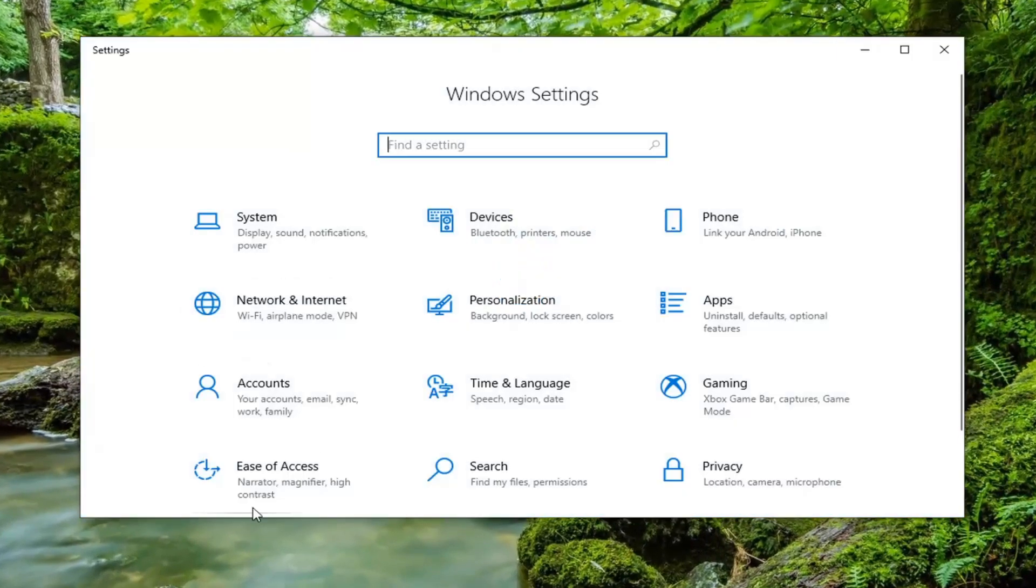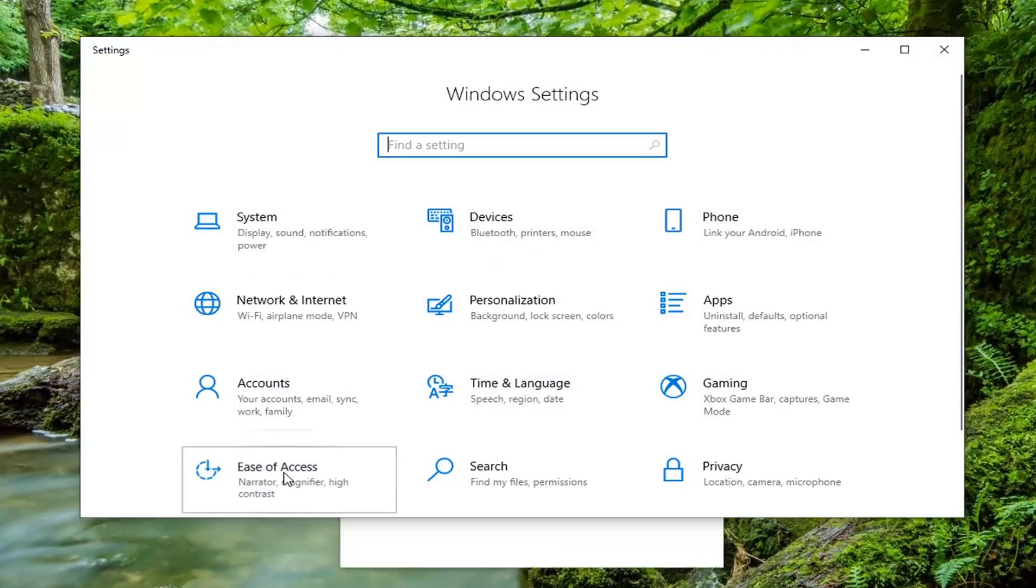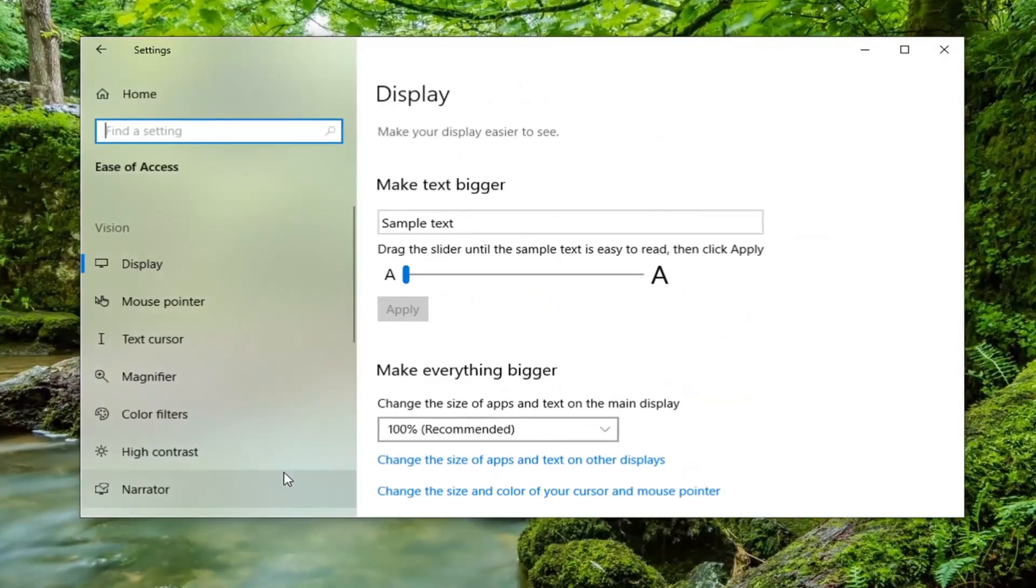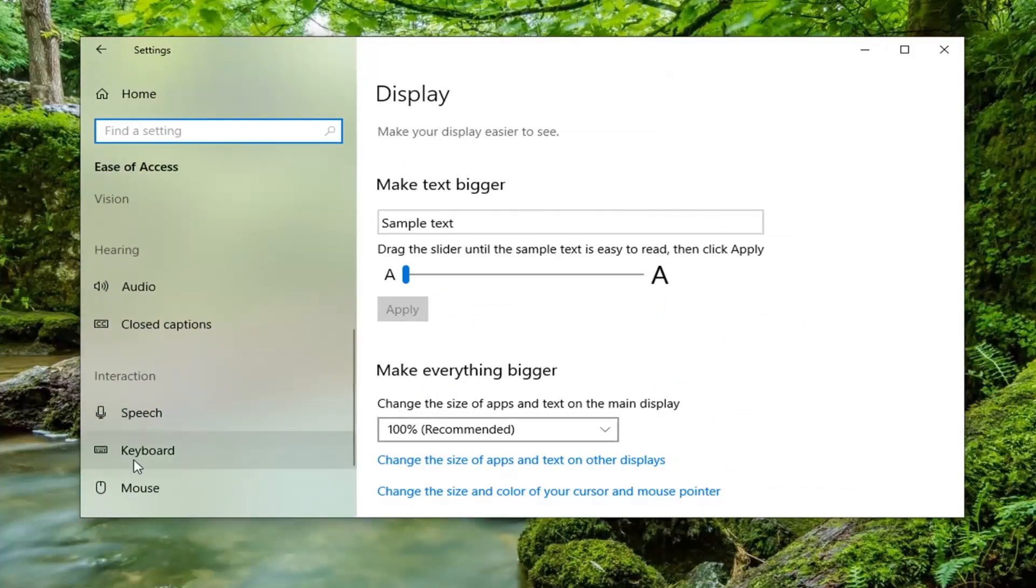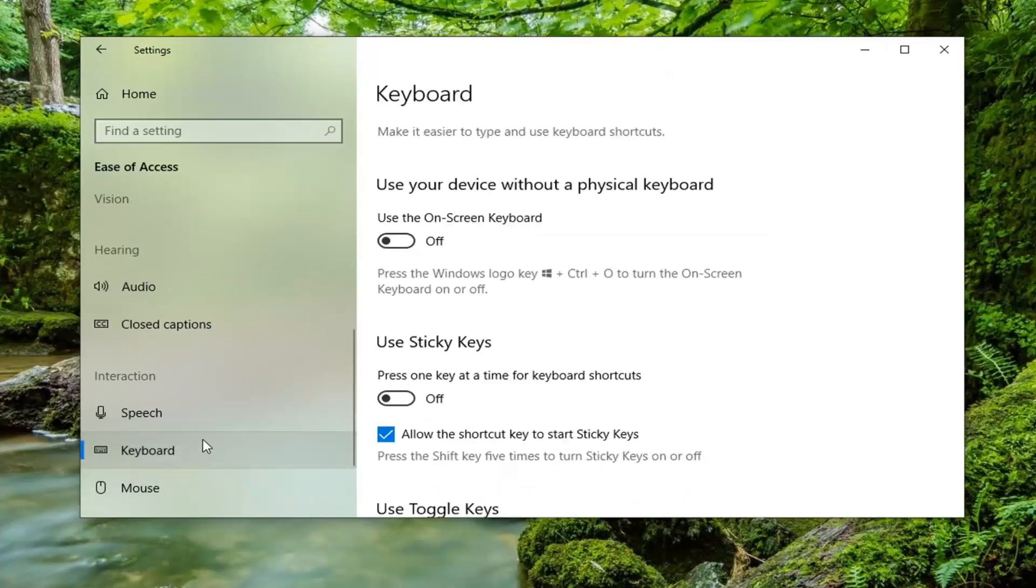Select the ease of access tile, and then select keyboard on the left side. You might have to scroll down underneath interaction and select keyboard.